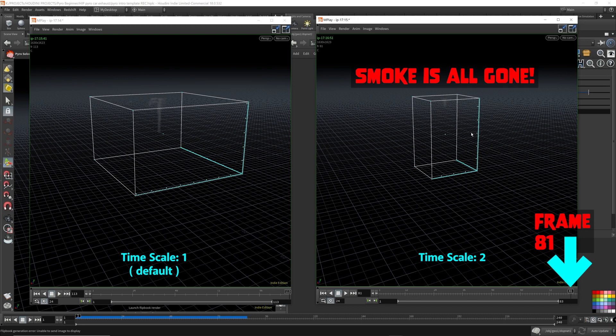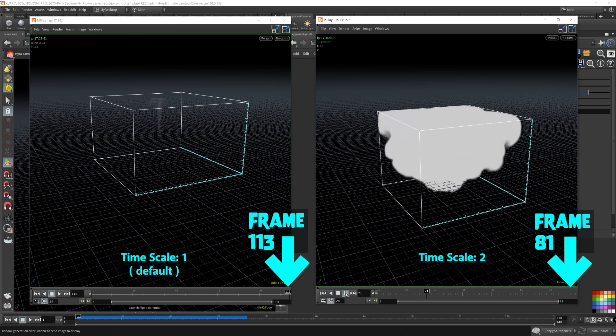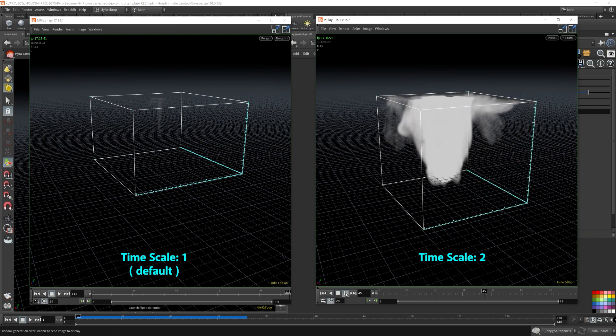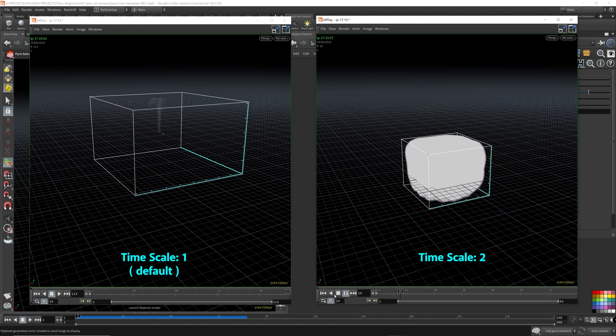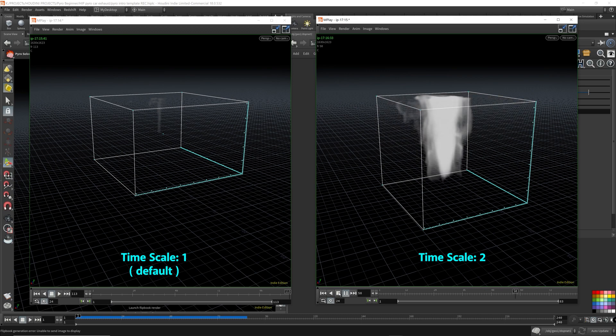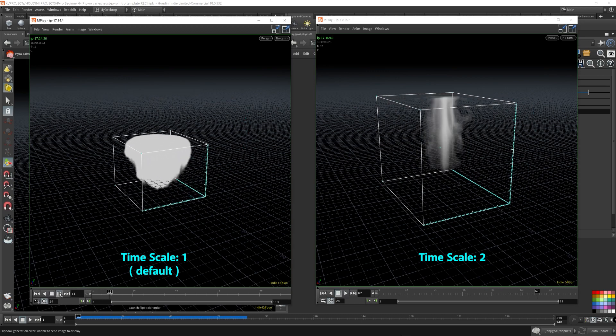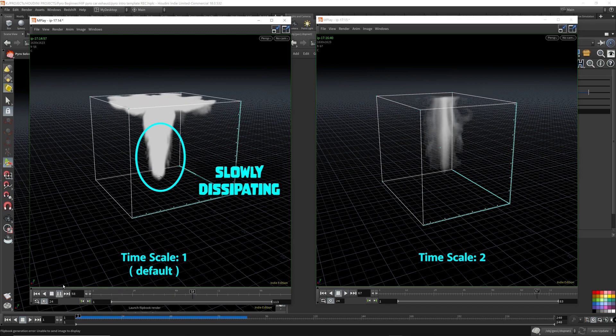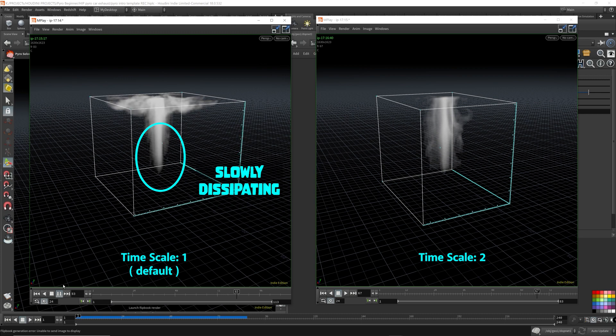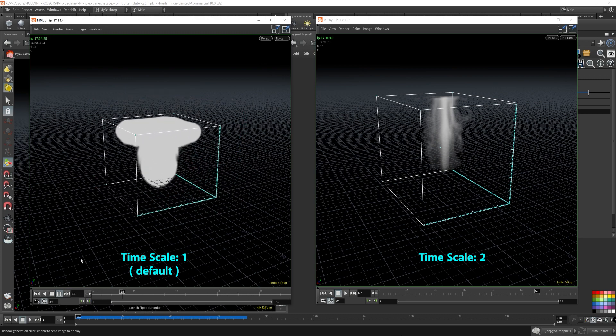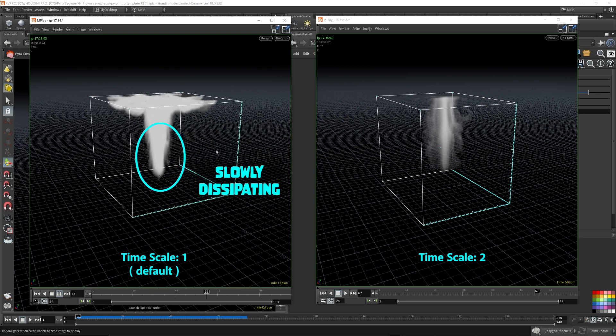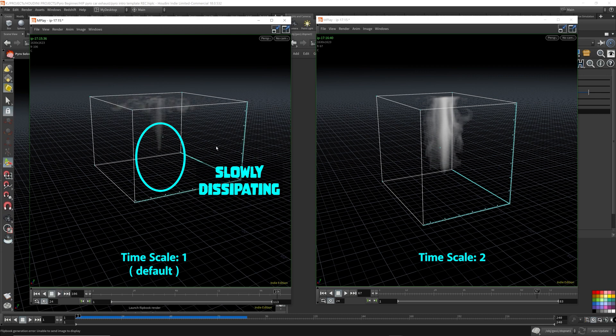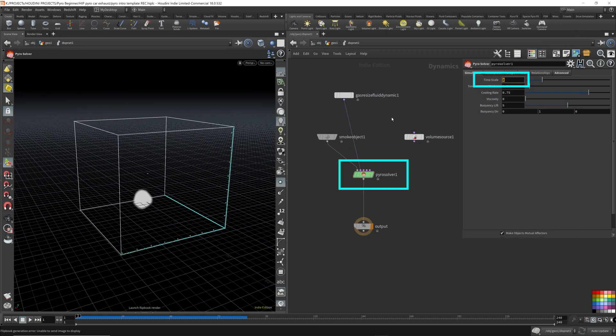The smoke is almost completely gone. So it's actually going a lot faster because this time scale was set to two and the one on the left is set to time scale one. So it does move a lot faster. It's a larger explosion too. Everything moves a lot faster. This one slowly dissipates.